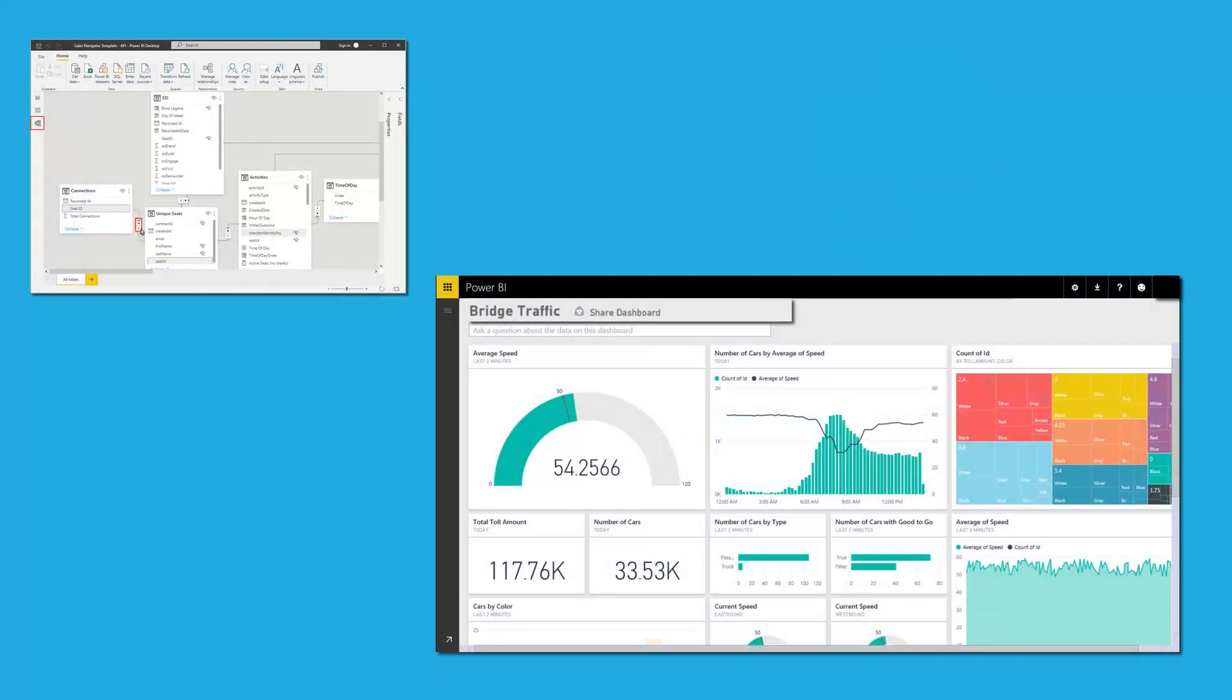Power BI is a tool that allows you to visualize and analyze data from various sources. With Power BI, you can create interactive dashboards and reports that provide real-time insights into your business operations. For example, you can use Power BI to create a dashboard that displays key performance indicators for your department, such as revenue, customer satisfaction, or productivity.